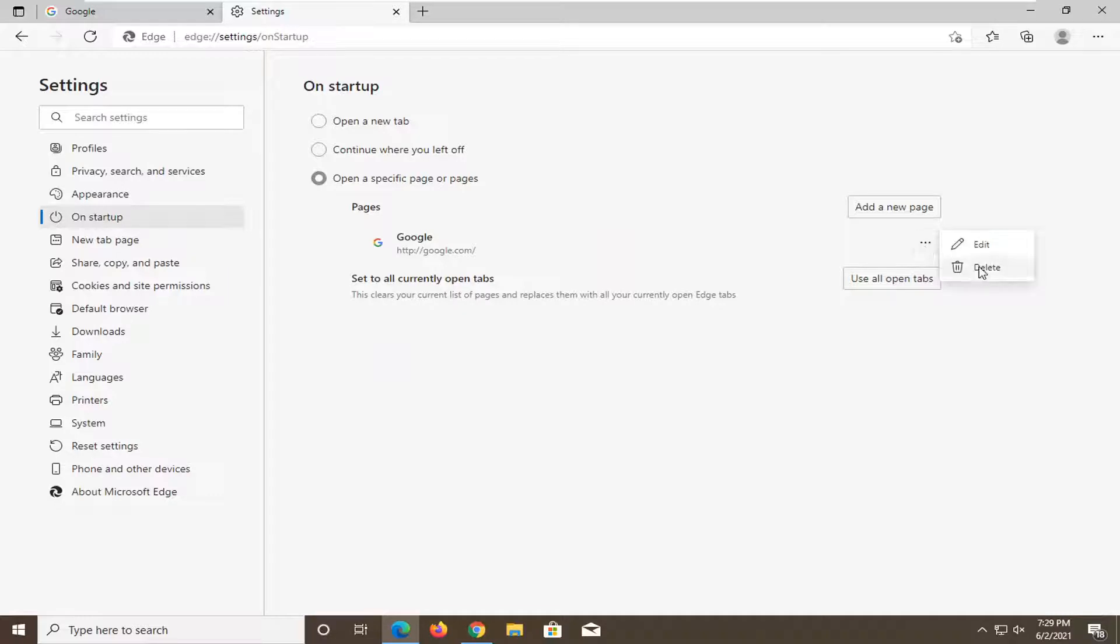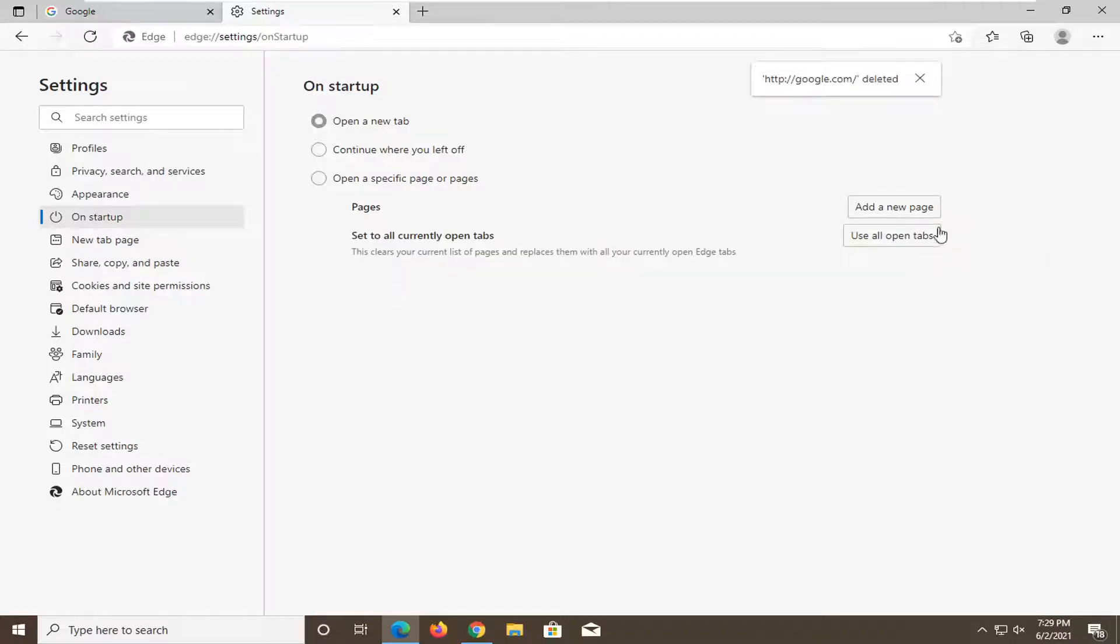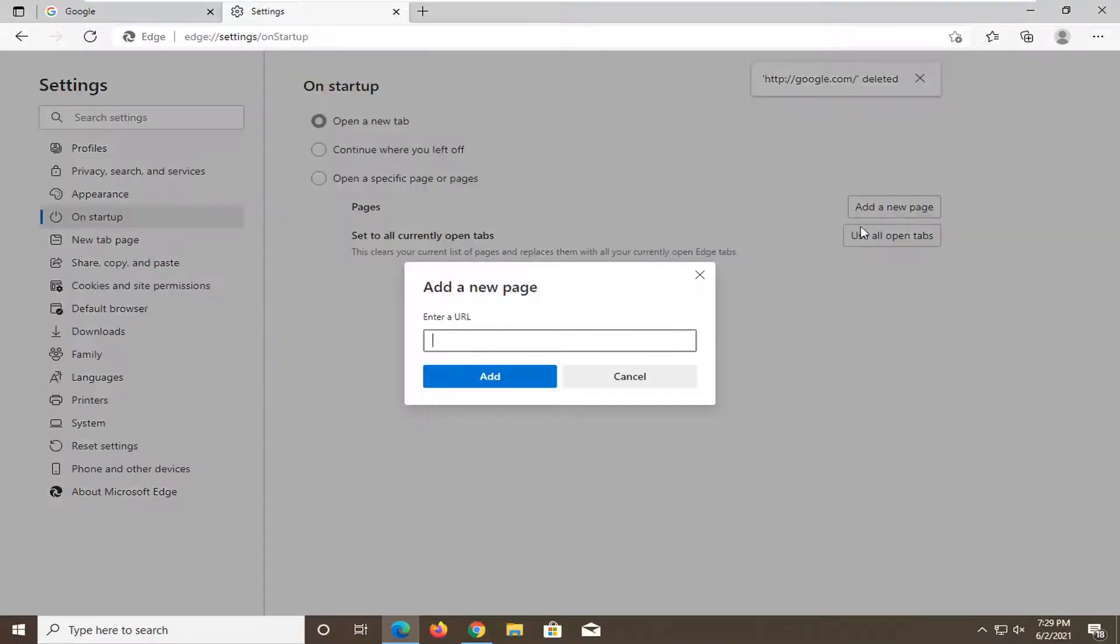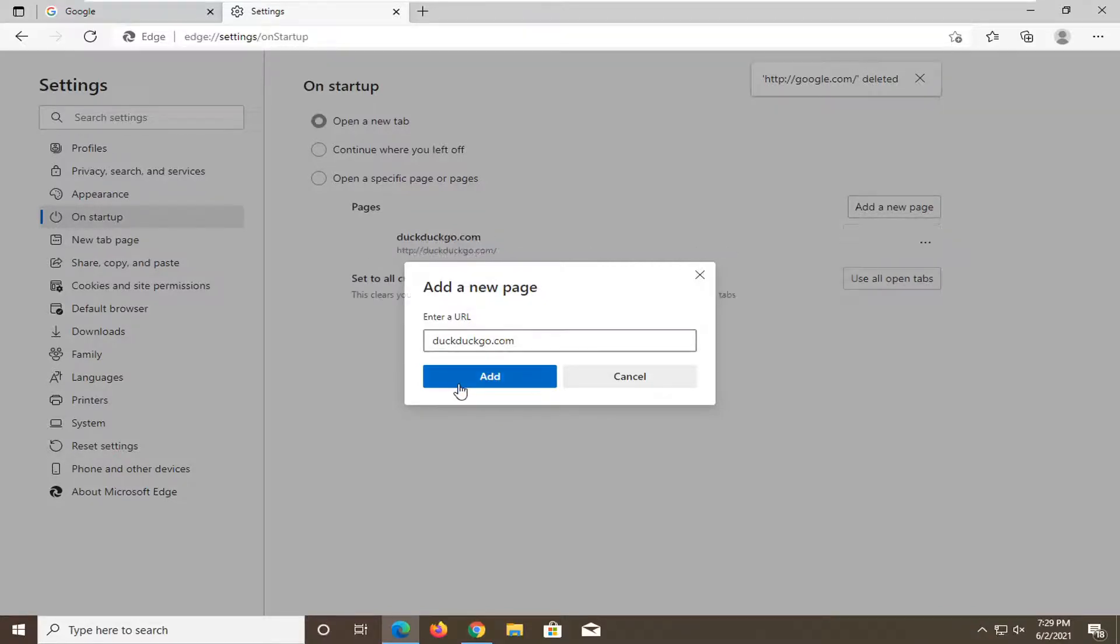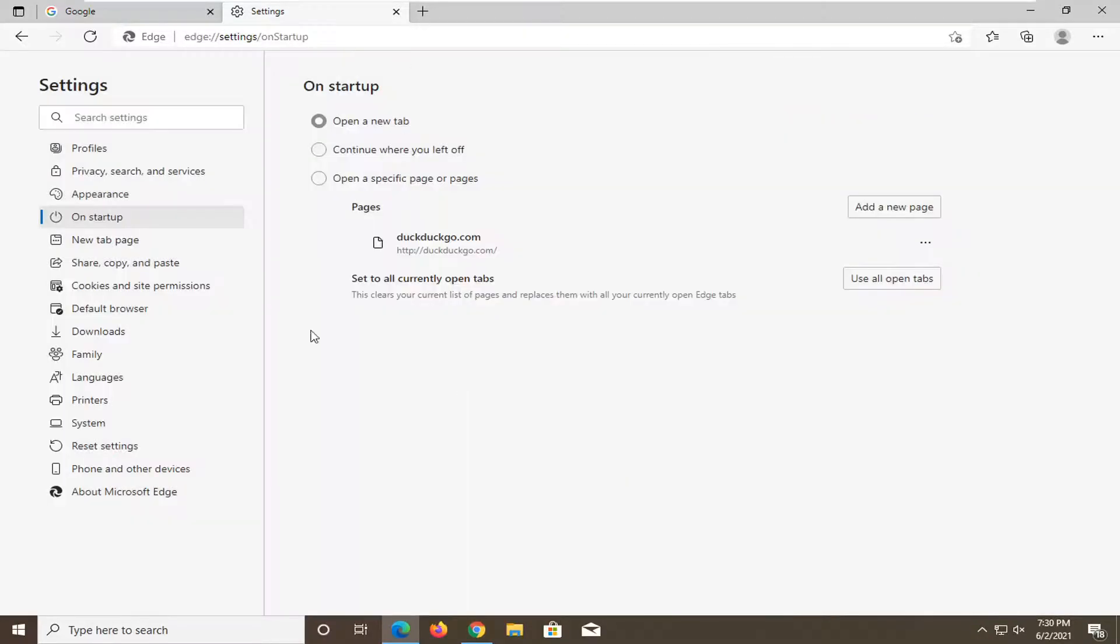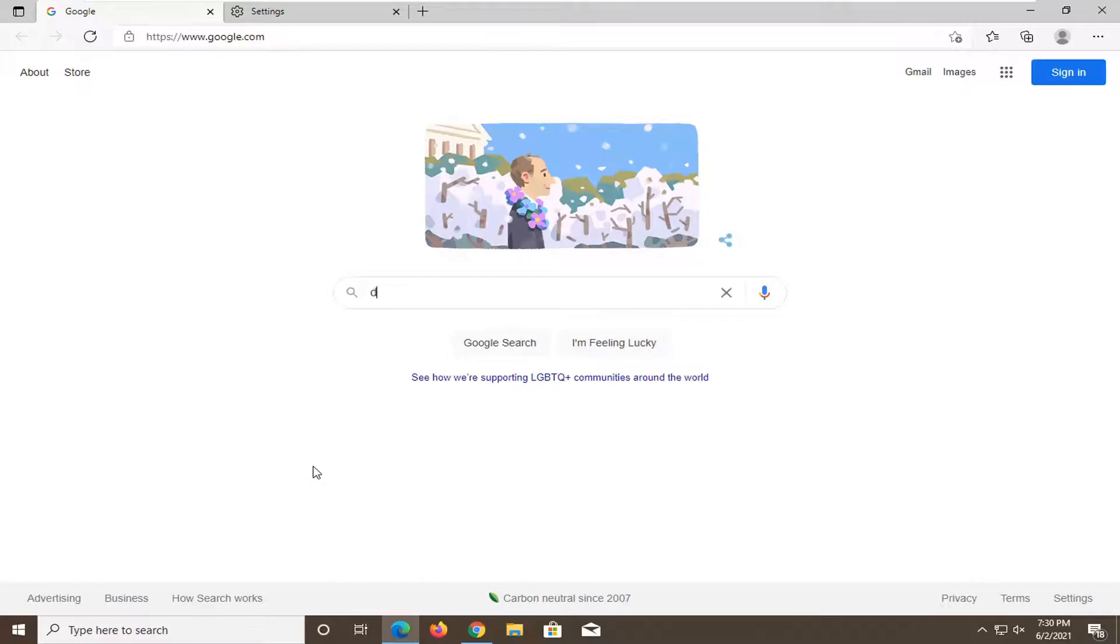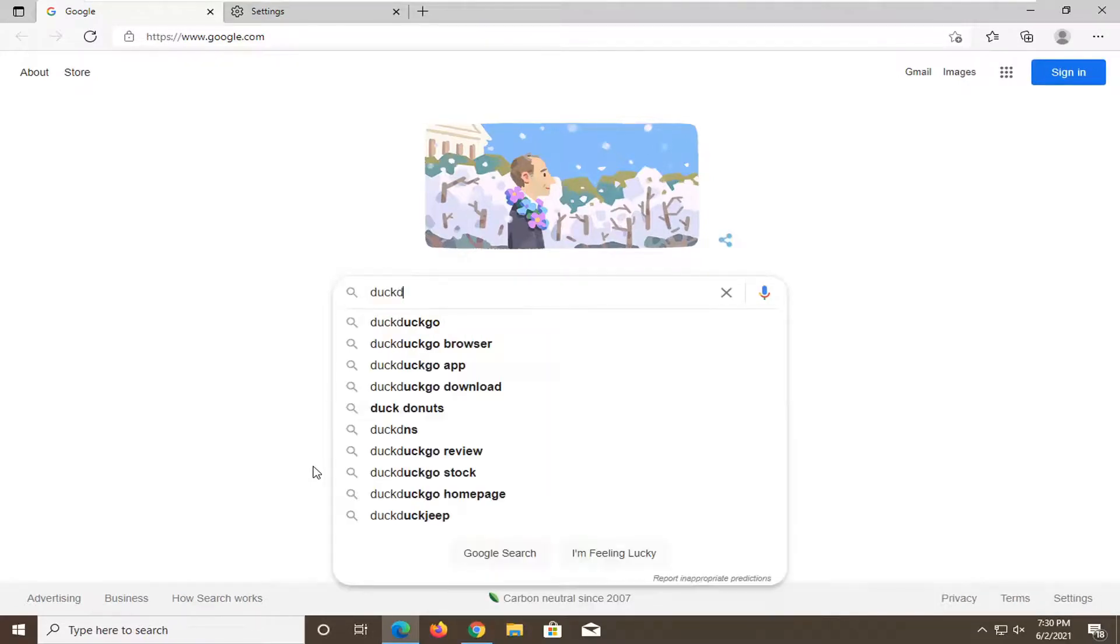So if you want to remove whatever your current page is and add a new page, you could add DuckDuckGo.com. And just click on that. I probably want to make sure that it was the correct web page before I saved it though.